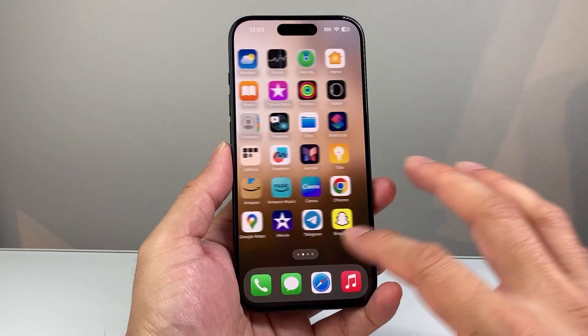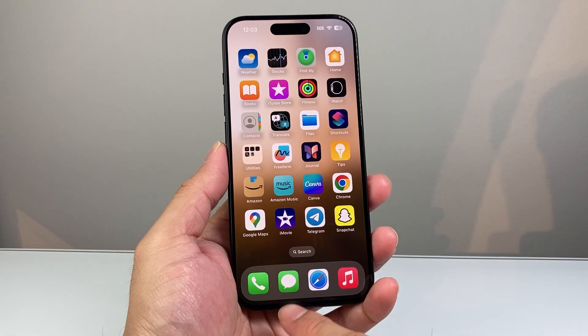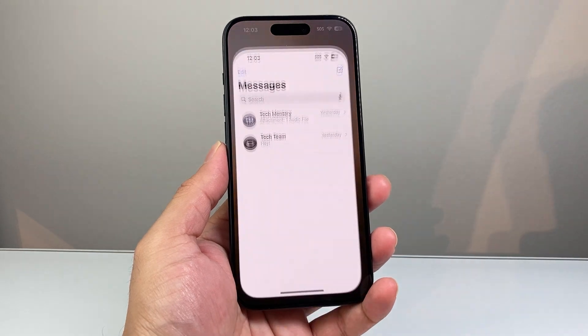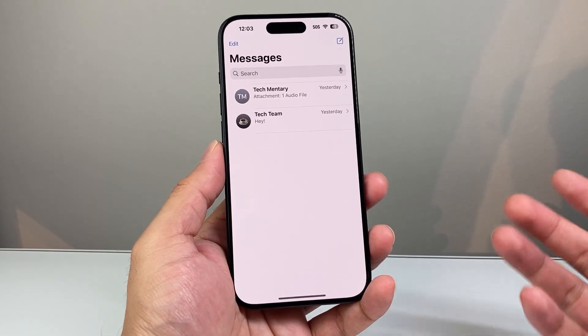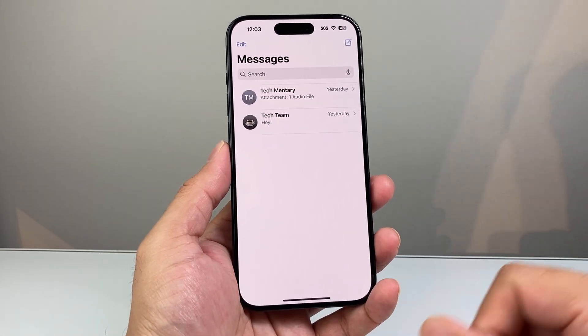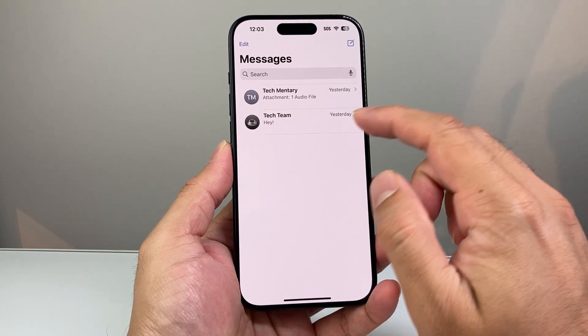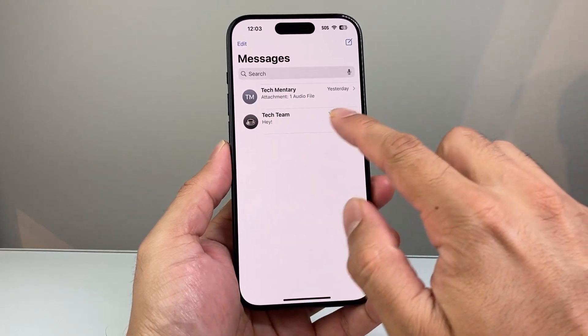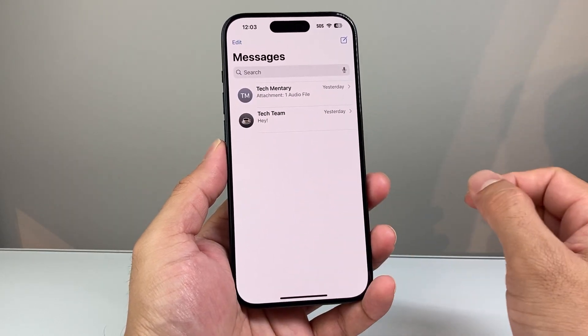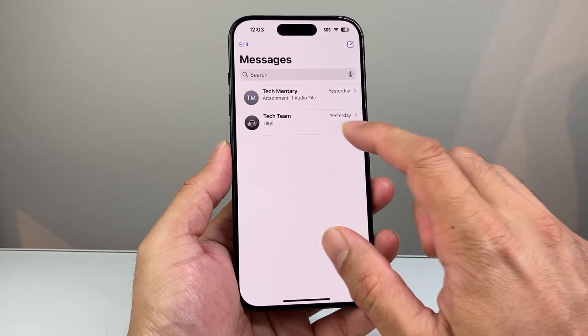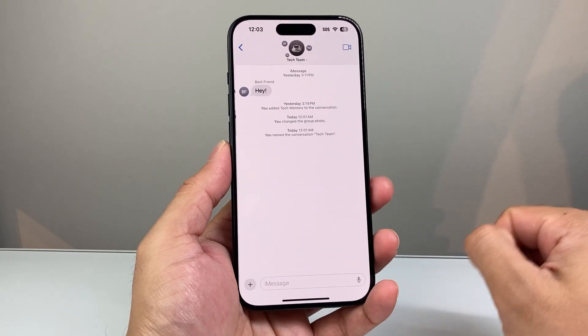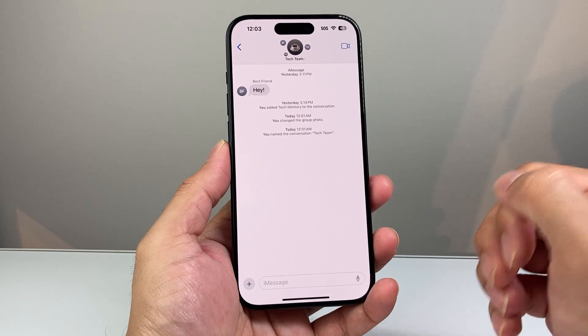If you have a group chat message open, go ahead into your Messages app and find that group chat. In our case, this is the group chat here. It might list their name and number as well. Go ahead and click on it.